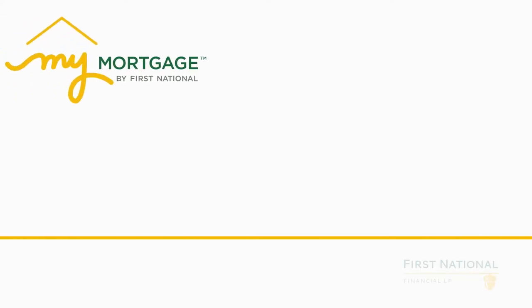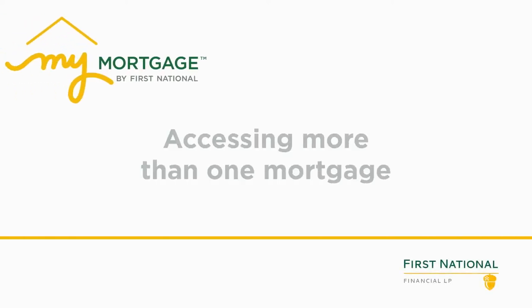Do you have more than one First National Mortgage? You can have access to all of your active mortgage accounts with one MyMortgage login.